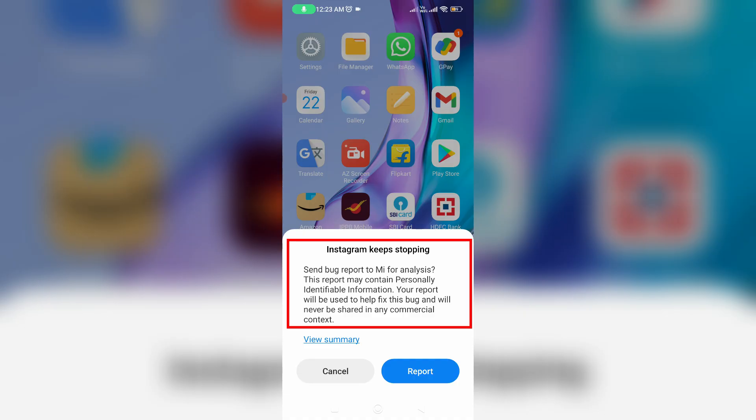Send bug report to Mi for analysis. This report may contain personally identifiable information. Your report will be used to help fix this bug.